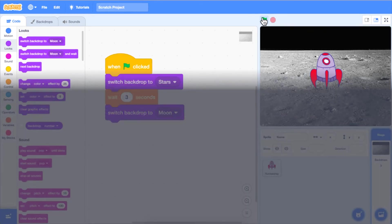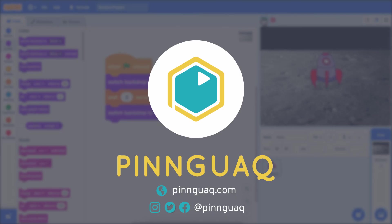This is the end of episode 10 in our Scratch Basics series. Be sure to follow us on social media and sign up for our newsletter to receive updates on other online lessons, activities, tutorials, and more. Thanks for watching!